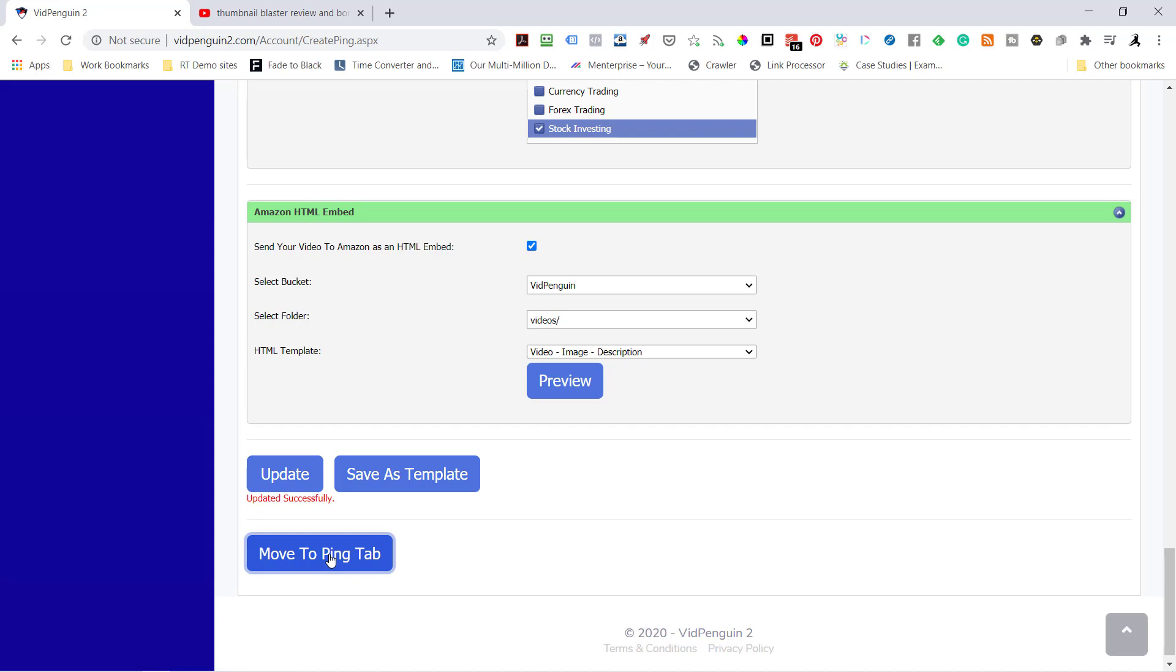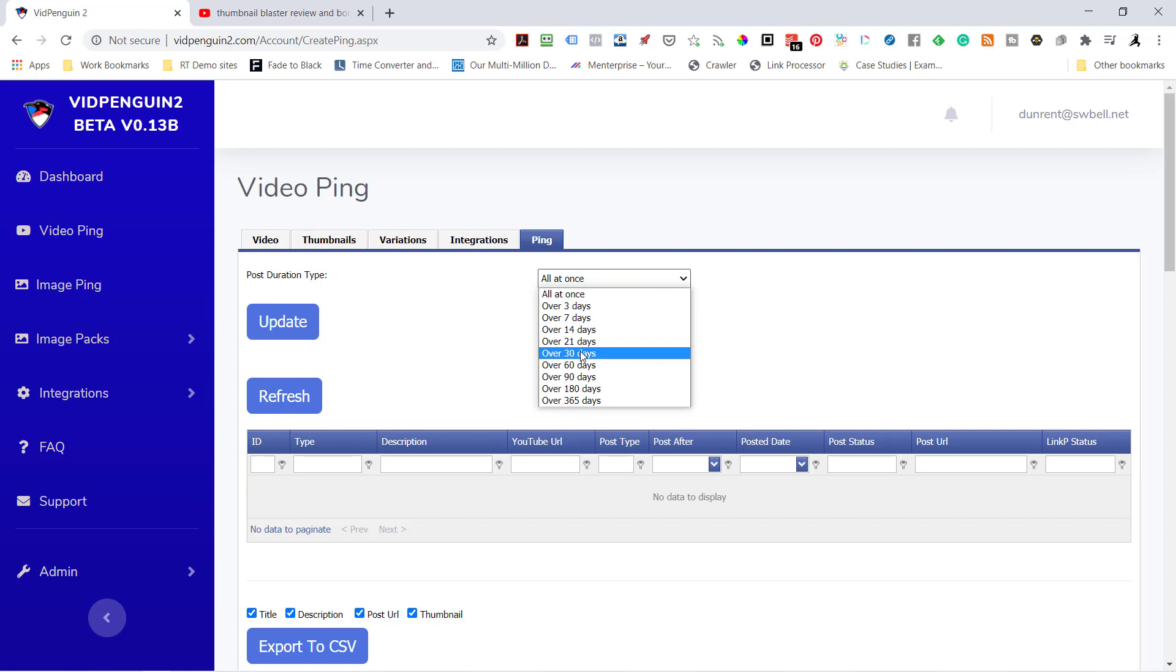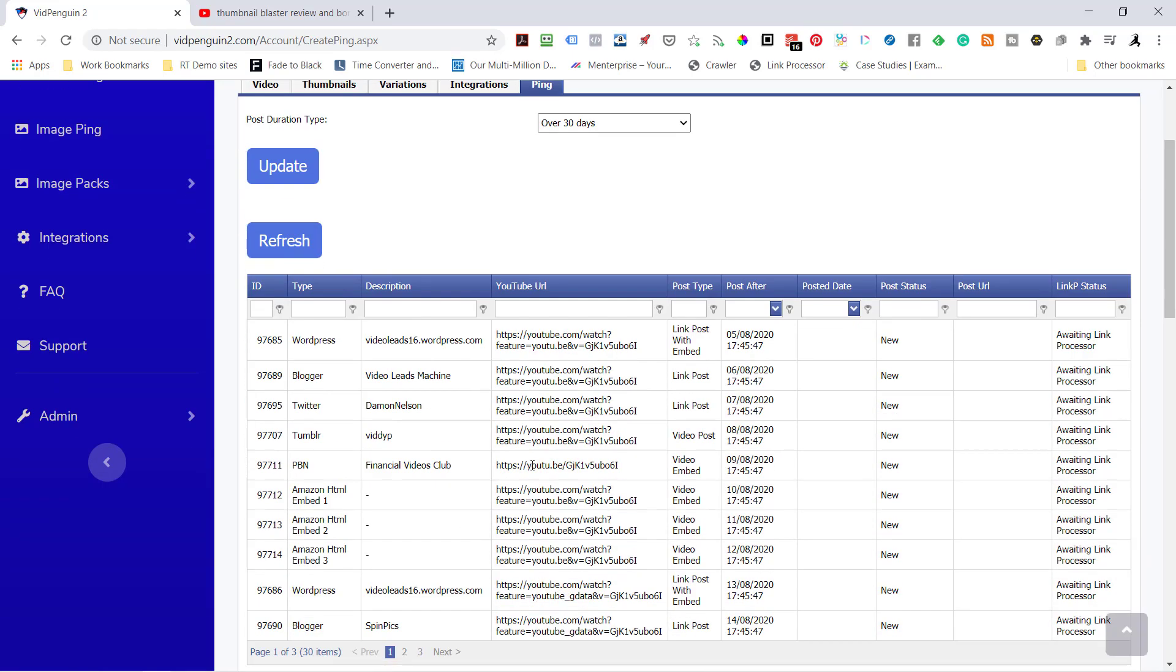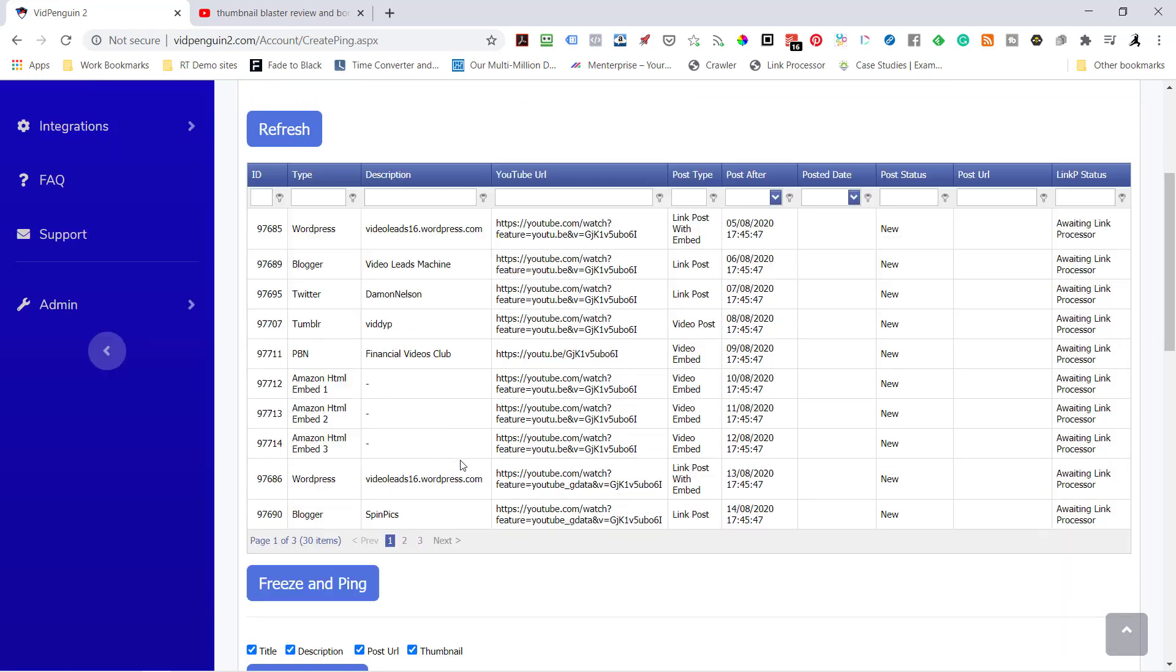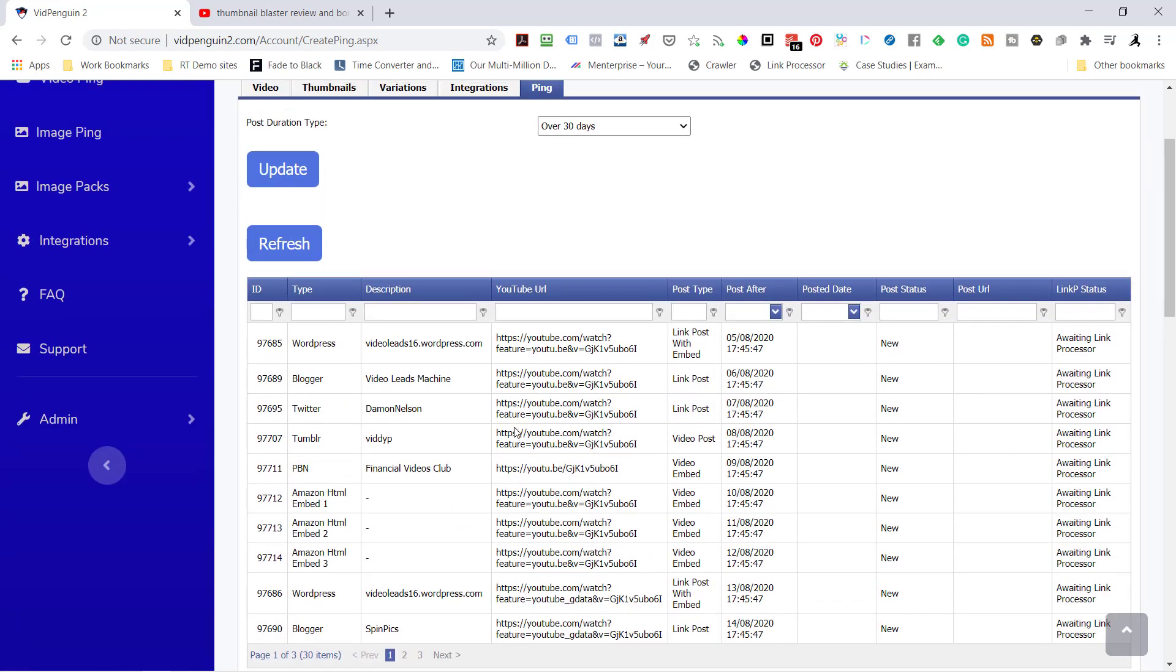So I'm ready to go to the Ping tab. Now here is the power of it. I want to spread it out over 30 days, my promotion campaign for this. I'm just going to drip feed it. So I'm going to hit Update. And it's going to schedule out all those integrations. So on August 5th it's going to go to WordPress. August 6th, Blogger. August 7th, Twitter. August 8th, Tumblr. So you can see how it's going in there.